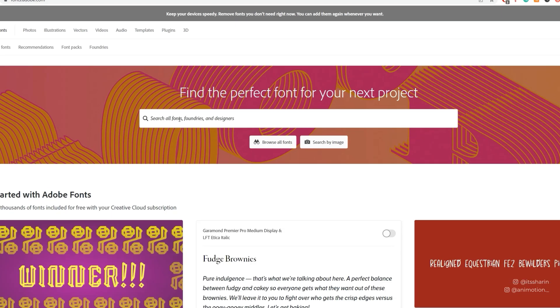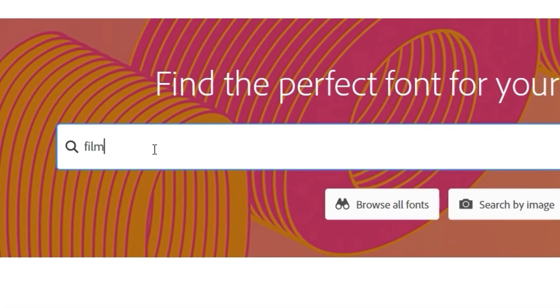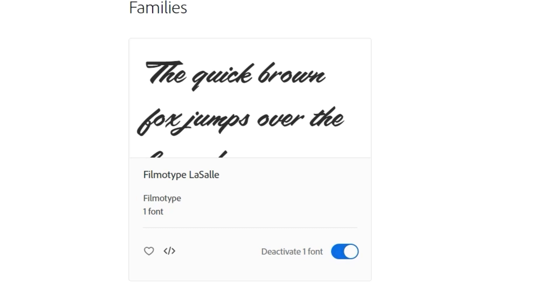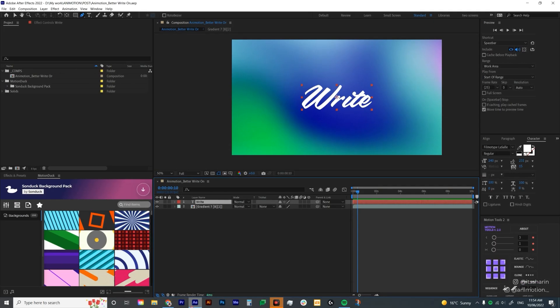Now I'm gonna type in Filmo type LaSalle and then basically all you need to do is to click on this button. I already clicked it but once you click on that button, the font will be activated and you just need to wait a couple of seconds or minutes depending on your computer and internet for the font to be activated in your After Effects. Better yet, restart your After Effects and open it again.